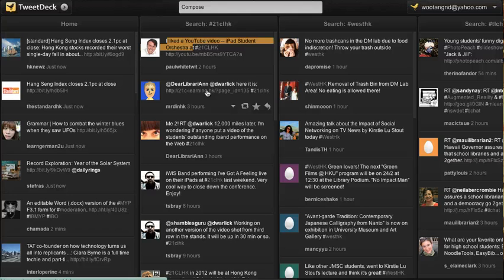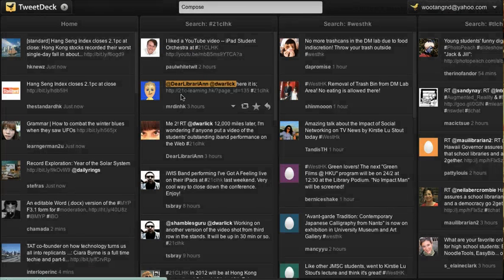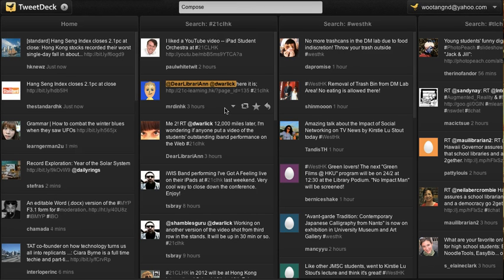A good thing about using technology is that people can create even more content and information about the conference. We can see that people can talk to each other — Mr. DNHK is talking to two other people, and this person is talking to another person — so this is a great way to communicate whether you're actually at the conference or a thousand miles away.